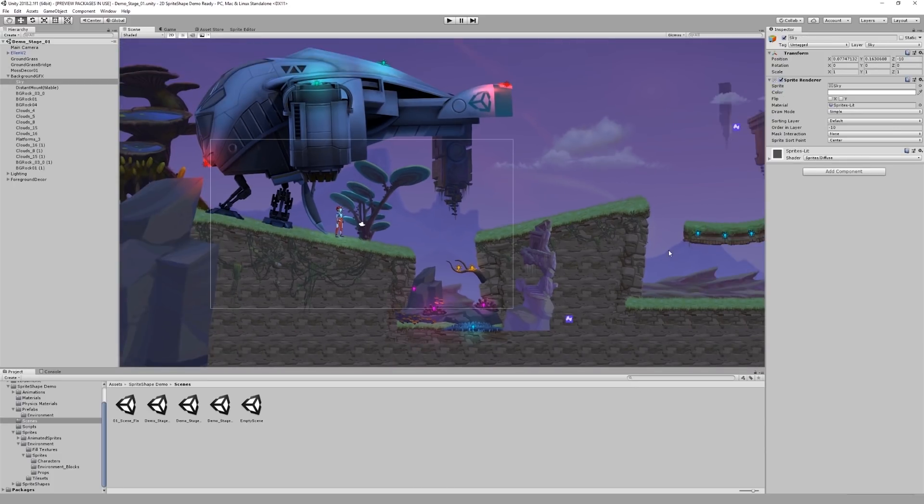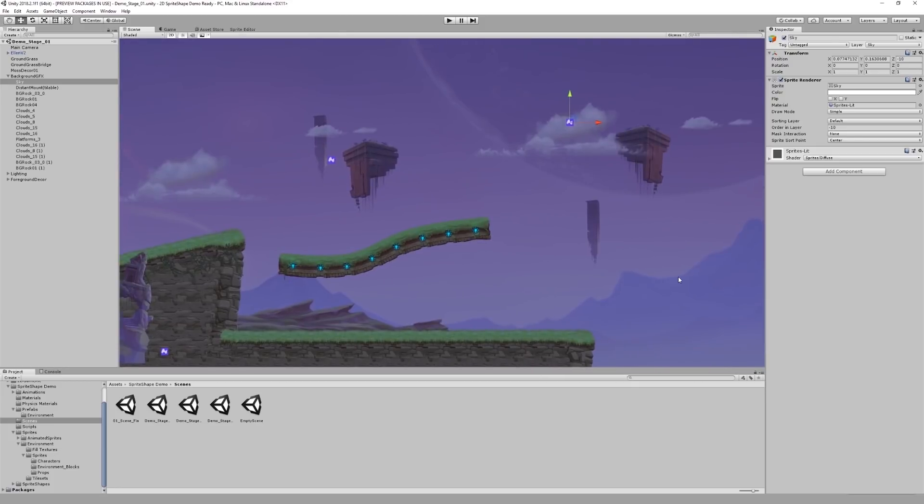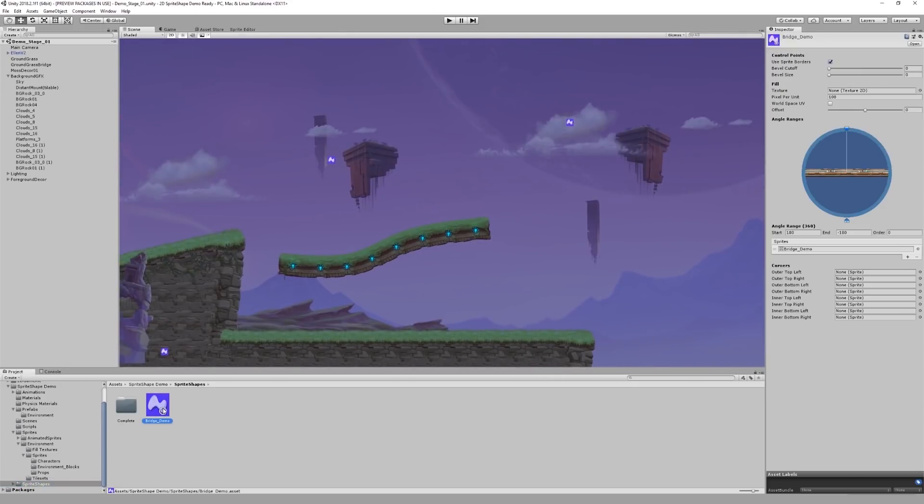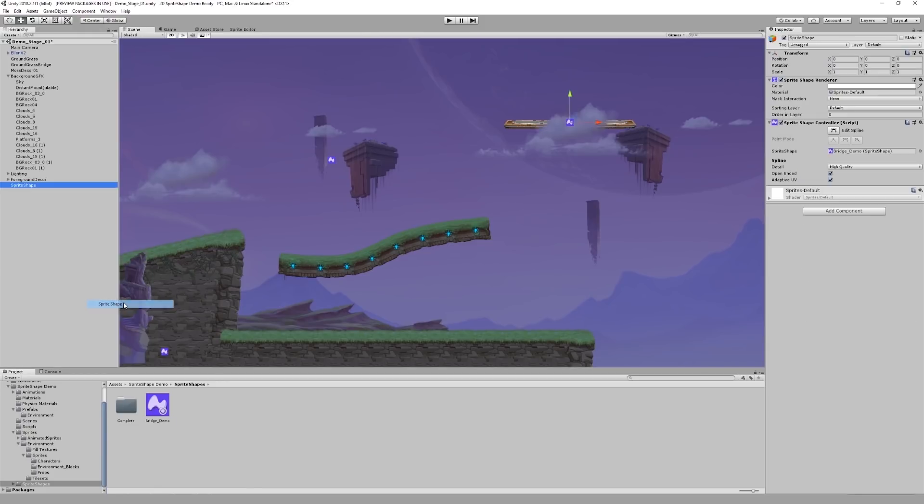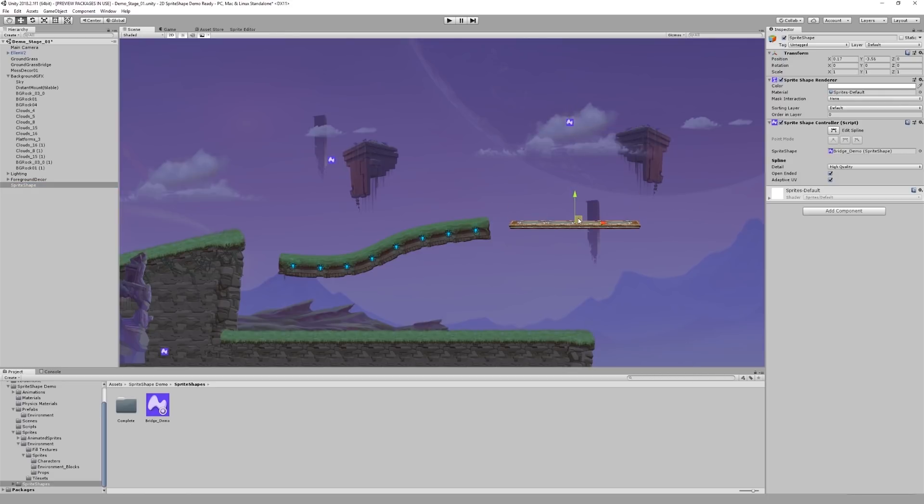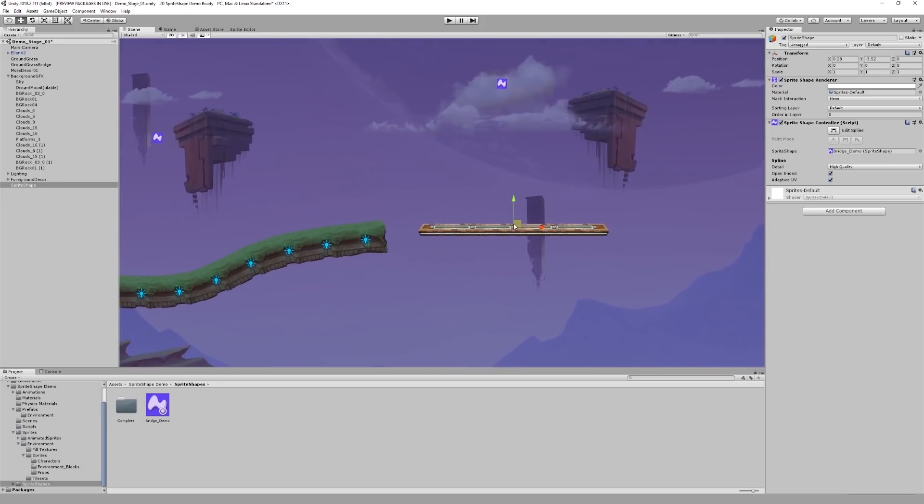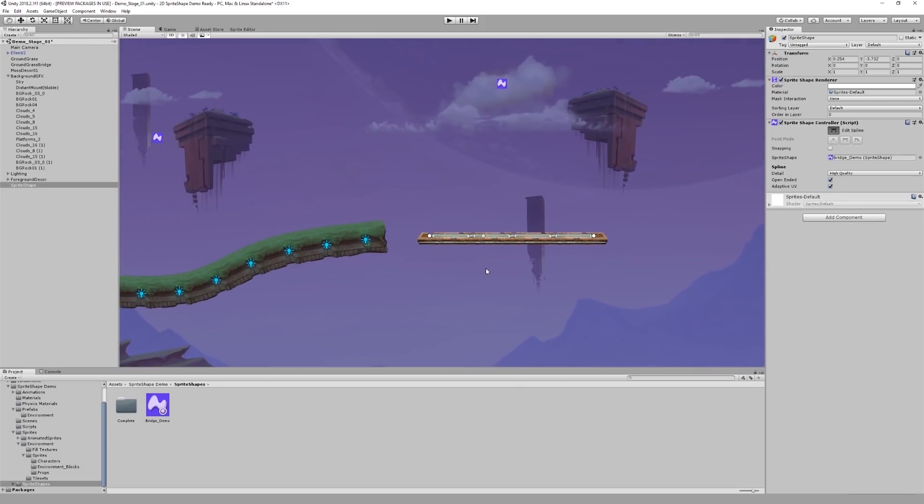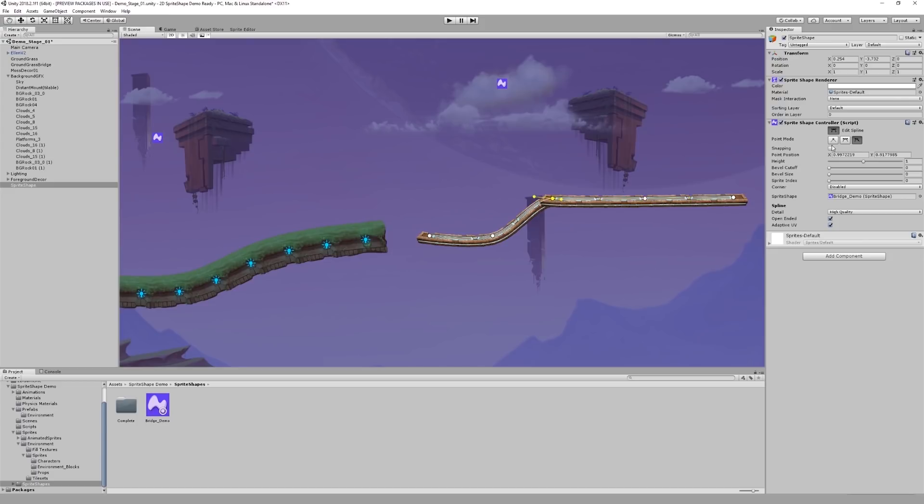Let's bring in the bridge terrain we've created earlier into this scene and add a collider to it. I'm going to select my profile, and with it selected, I can create a new 2D object sprite shape. I can now go ahead and edit the bridge to look the way I want it to. All I'm doing here is adding more control points to the spline.